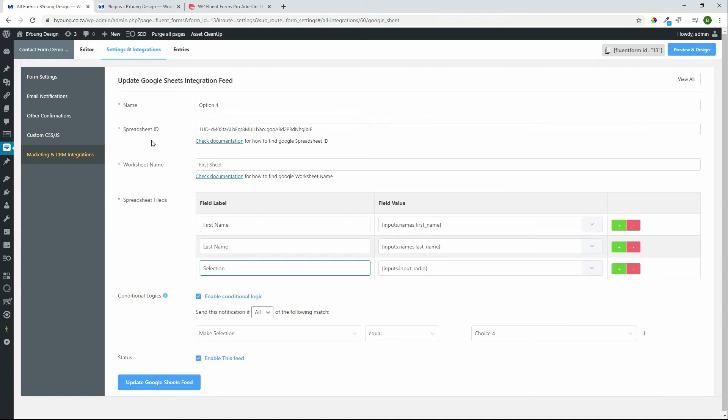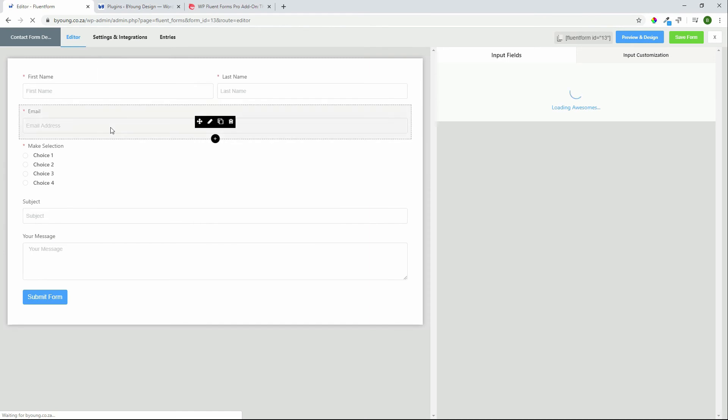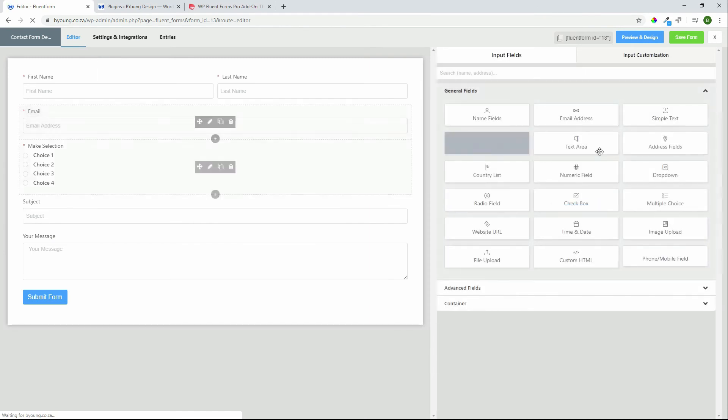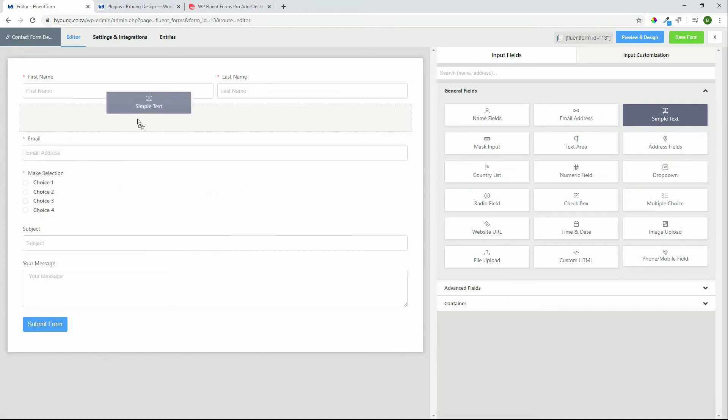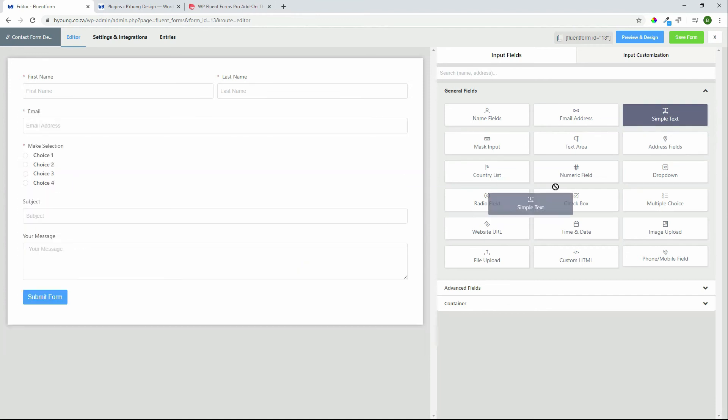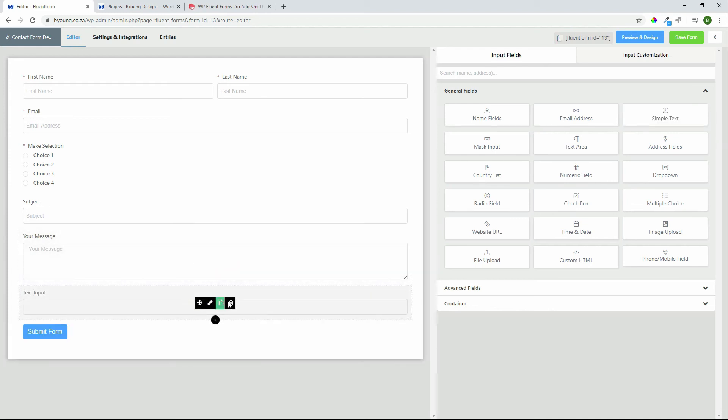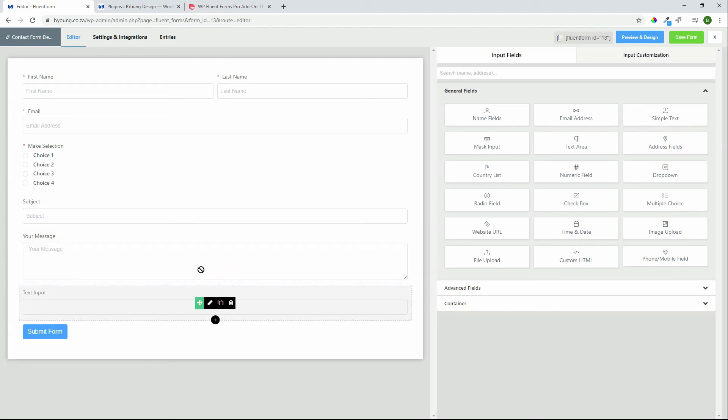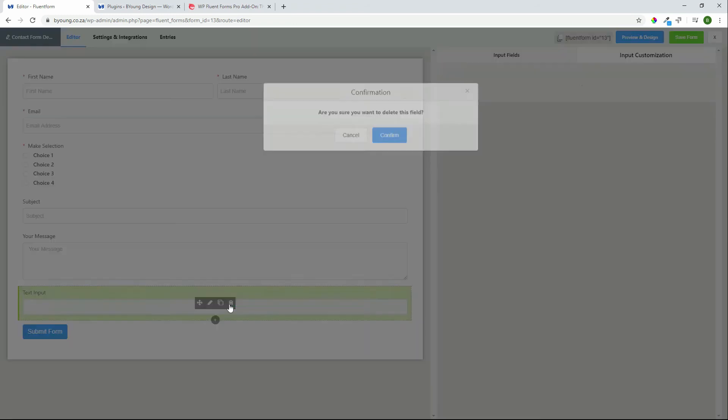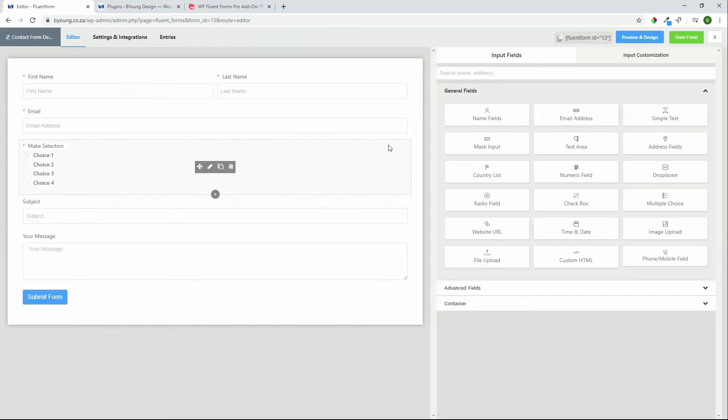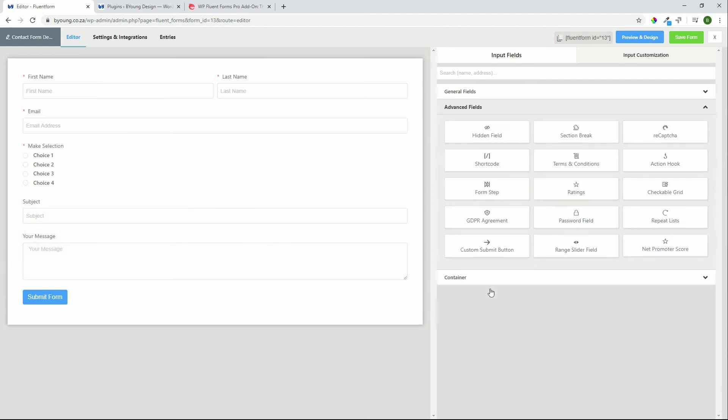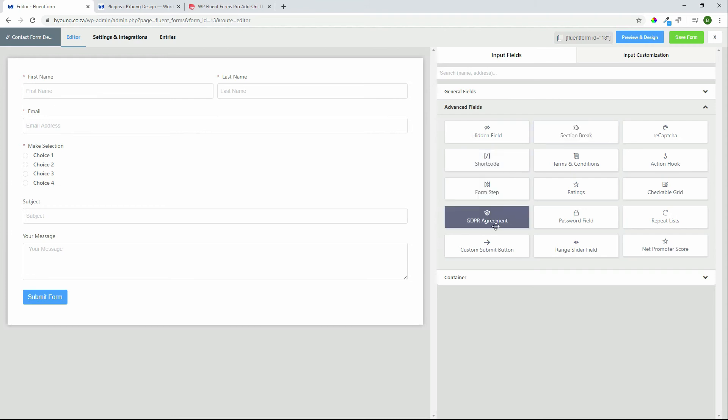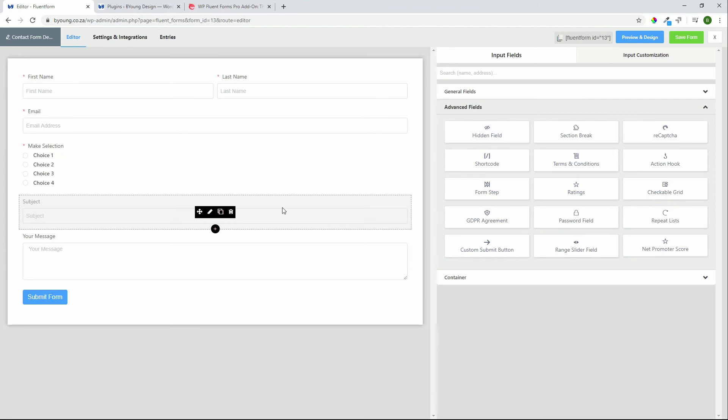That just looks at some of the functionality and as you can see it's much broader than just a normal form. When we then look at the editor for a form very easy to create a form, all the fields are here on the right hand side. To add a form field, you can either drag and drop it into a specific place or by clicking it will add it as the bottom field and then from here you can drag and drop it to wherever you want it to go. So once again lots of options that you have. There are also advanced fields, shortcodes, terms and conditions, action hooks, CAPTCHA, section breaks, hidden fields, GDPR agreement, password field, repeat lists, just so many things that you can do from here to create your form.